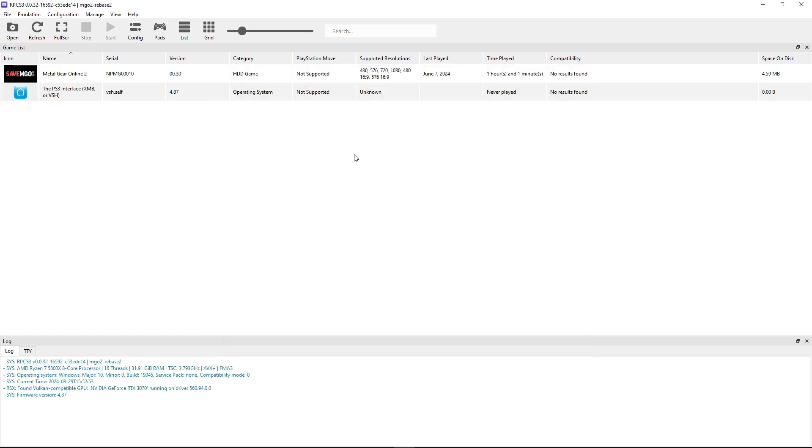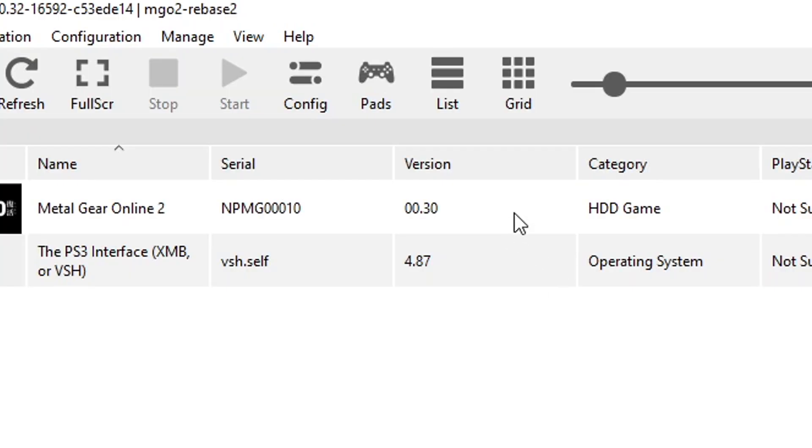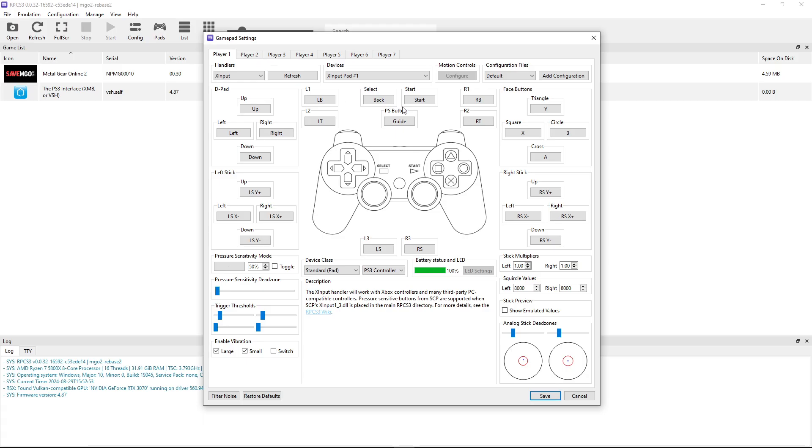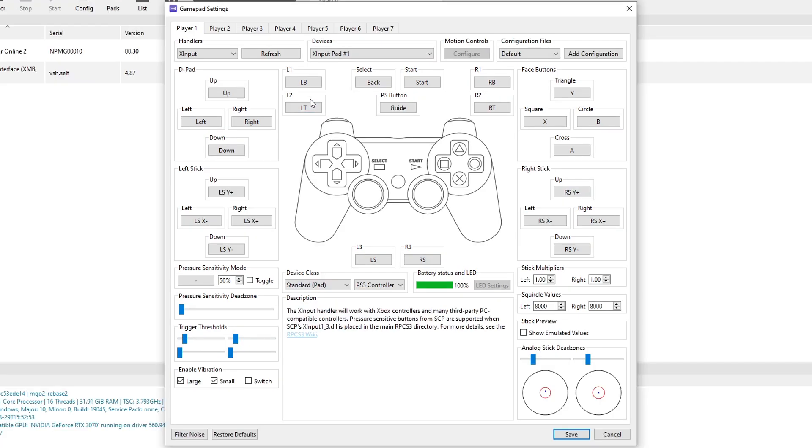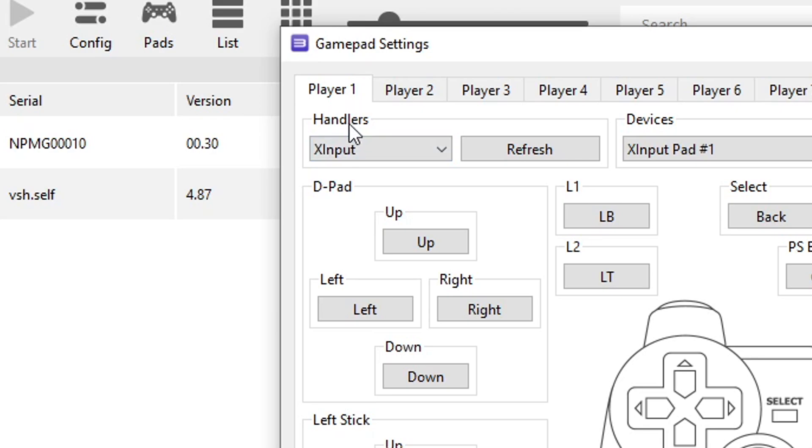Next, you have to configure your controller or keyboard to play the game. You can do that by clicking here on pads. This emulator has an automatic mapping function. Which means that if you already have your device plugged in, you're gonna come here to handlers and click on X input. And just select the device you're currently using.